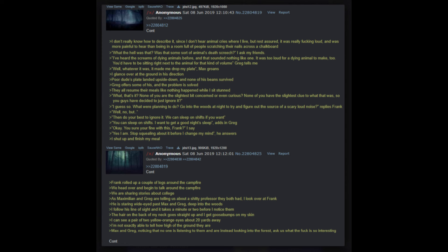The rest of us head over, grab a plate, Max serves us our share, and we sit down on some large rocks. Frank immediately goes: And a one, and a two, and a three. We all break into song, sort of in unison: Beans, beans, the magical fruit, the more you eat the more you toot. The more you toot the better you feel, so I have beans every meal. We all cheer with completion of our badly synchronized recital and begin to consume our dish. In the middle of our ritual of the consumption of the baked beans, a loud shriek tears through the woods. I don't really know how to describe it, since I don't hear animal cries where I live, but rest assured it was really freaking loud and was more painful to hear than being in a room full of people scratching their nails across a chalkboard.